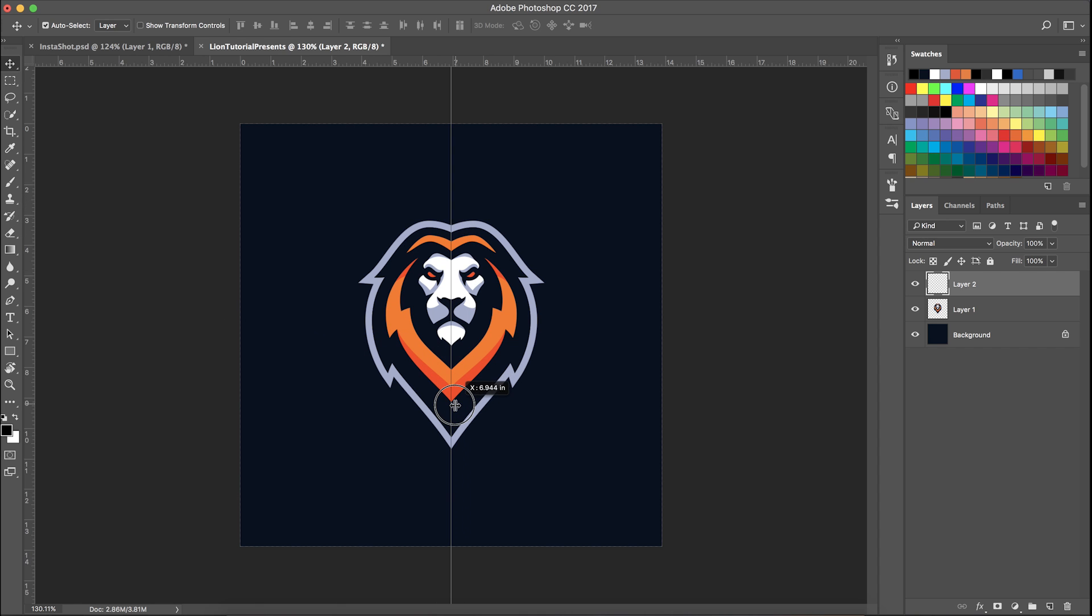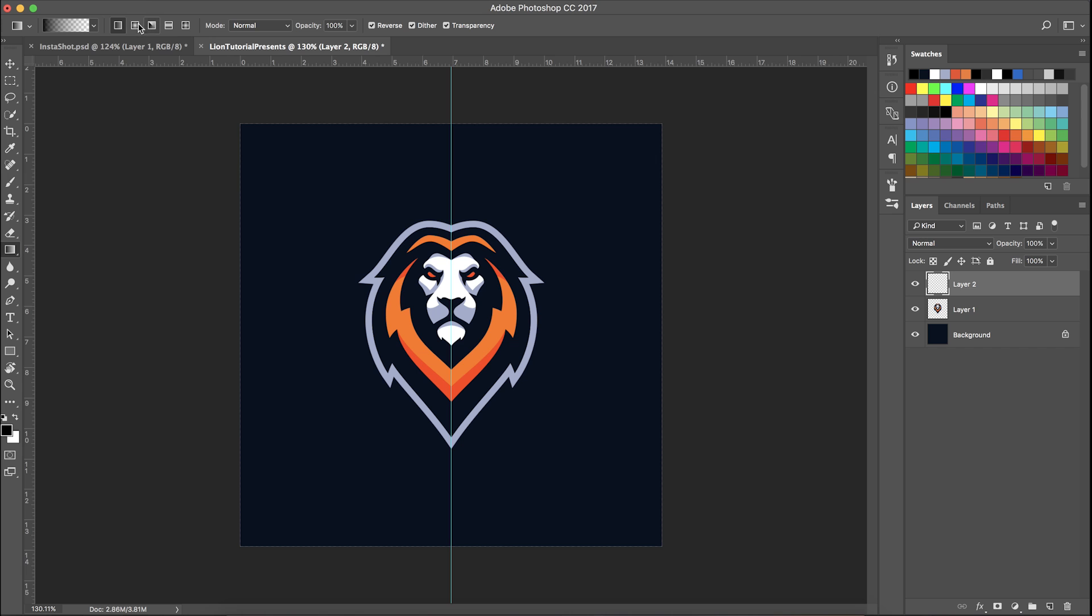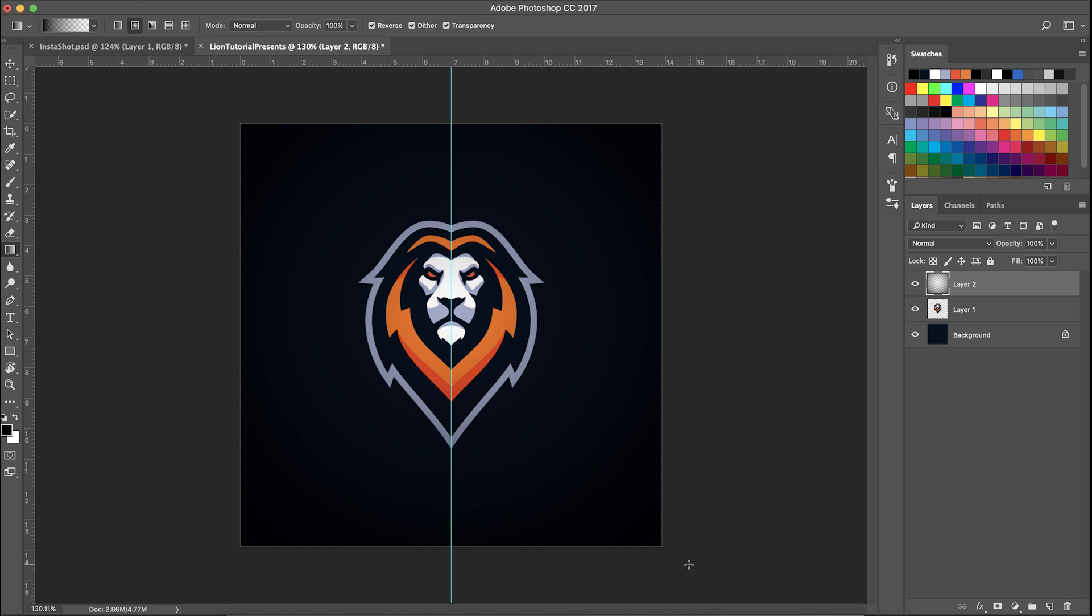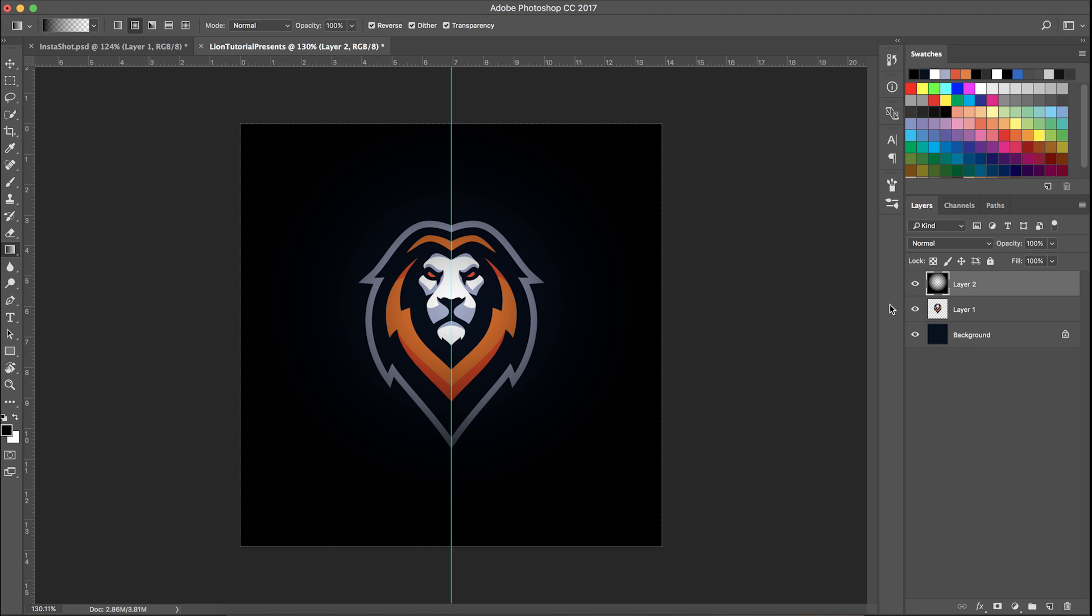Push G on our keyboard, go back to the gradient. I'm going to use the circle one, the radial instead of linear. I usually start from the middle and then go out to about here. This is just to add some more style.